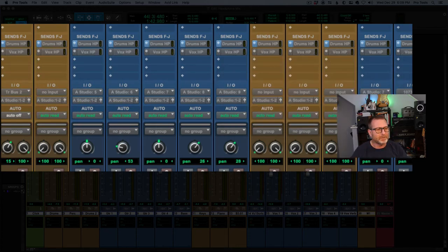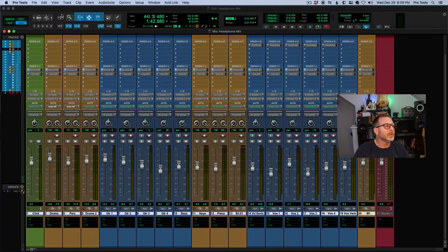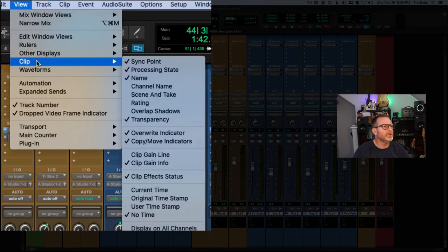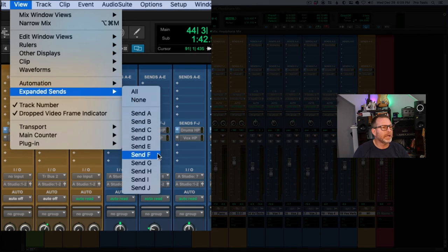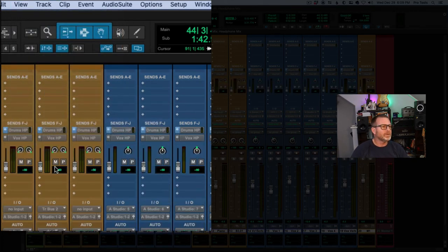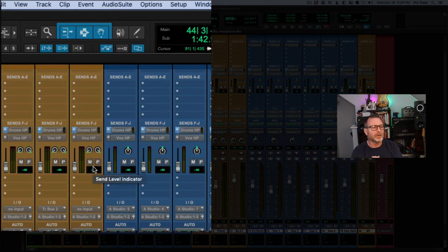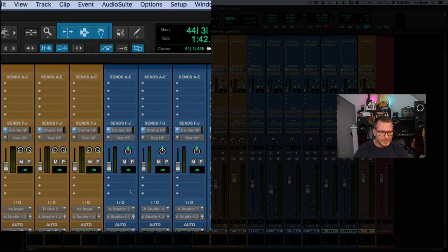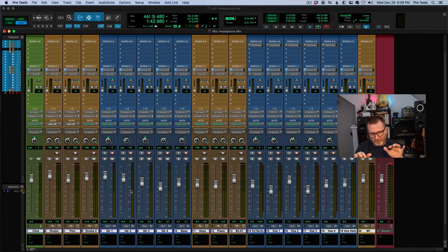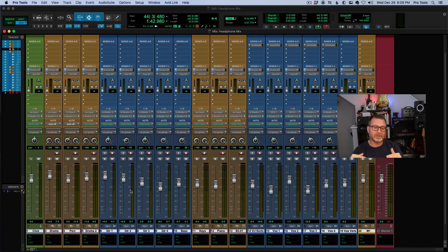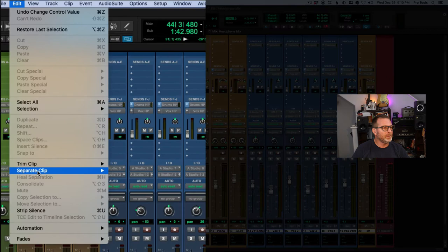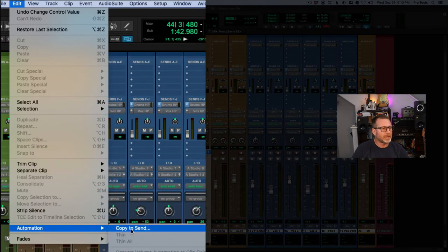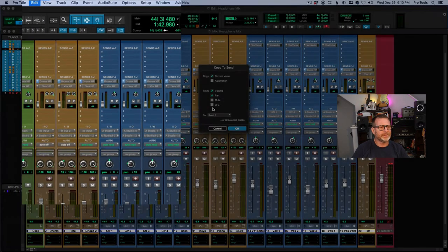I want to expand that view — I want to see the larger view for the send. So I'll go to View menu > Expanded Sends, and I created that on Send G. Once again, all of the levels are down by default when you create a new send. I'm going to use the control room mix I've created — everything is ballparked in and sounds good. I'm going to copy this mix — the control room mix — up to the send, just like we did for the drums. I'll go to Edit menu > Automation > Copy to Send. Copy to Send is your friend.